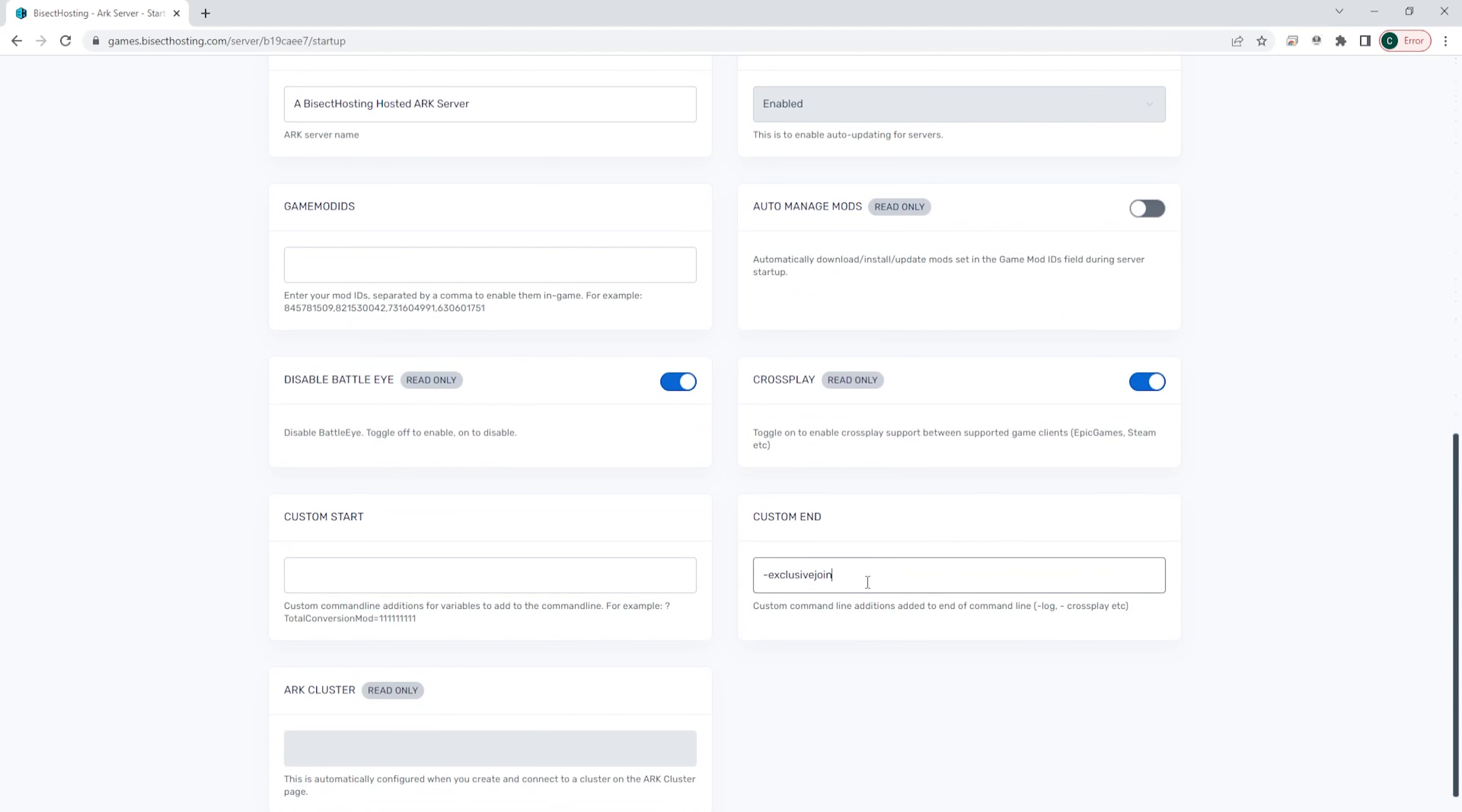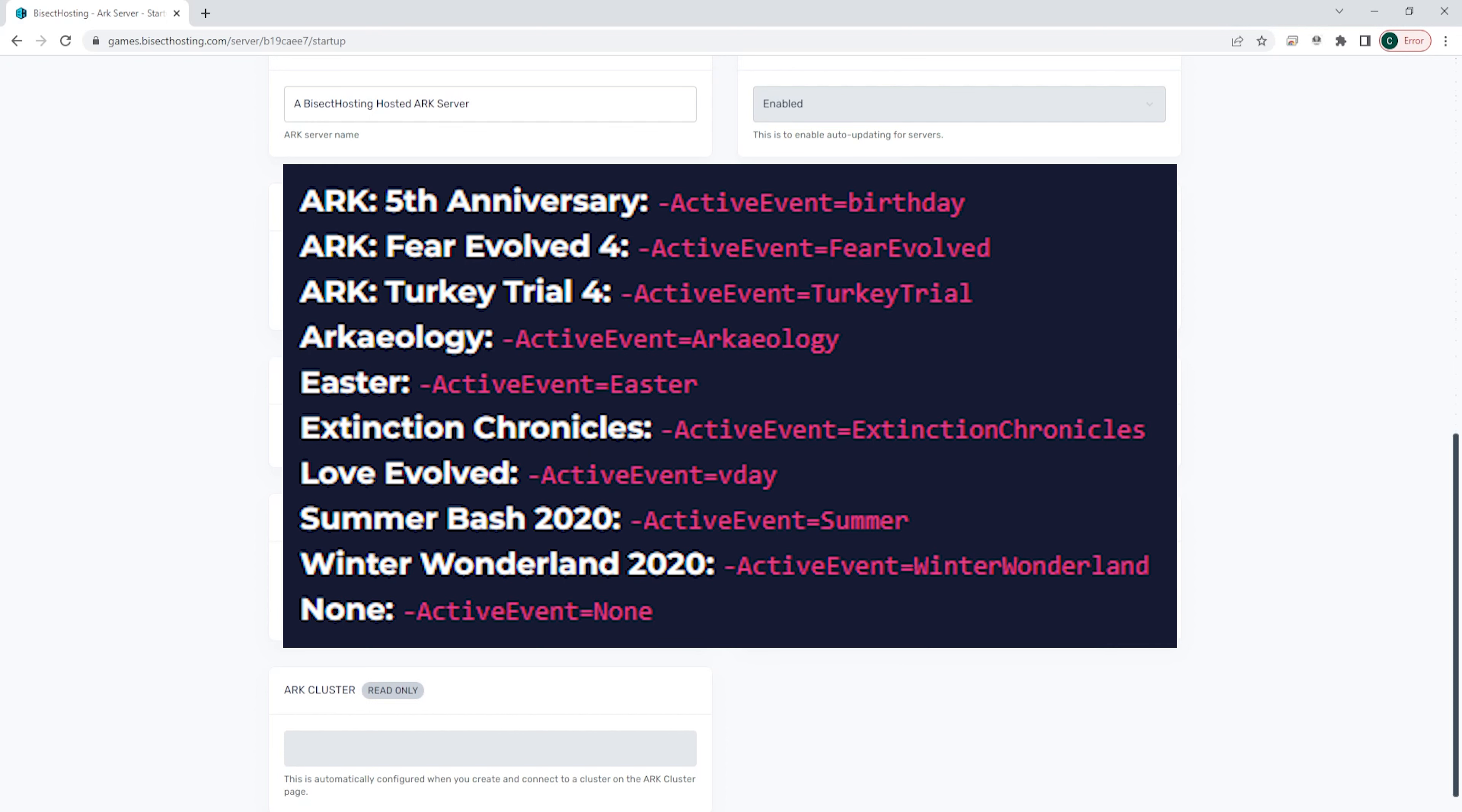Hey everyone and welcome back to another Bisect Hosting Server tutorial. In today's tutorial, we're going to go over how to enable events on an ARK server.